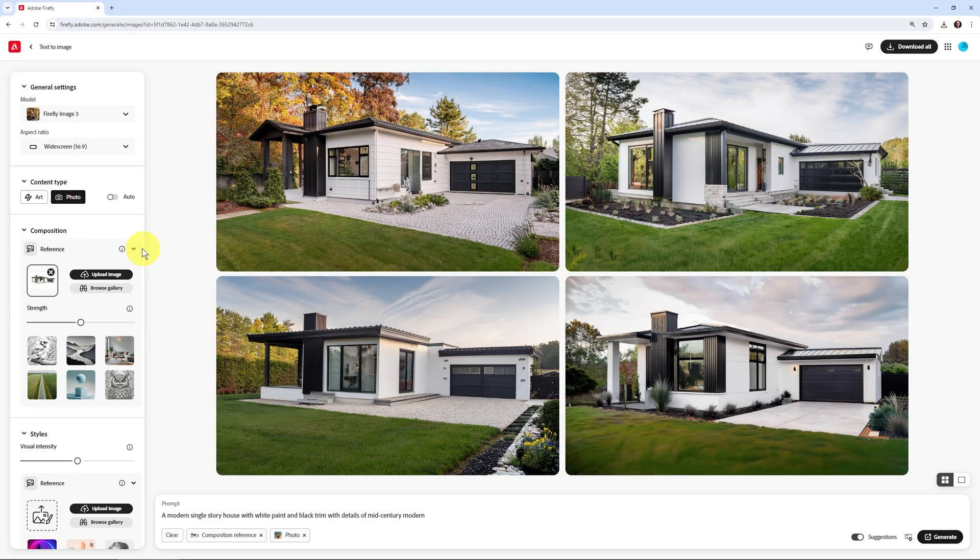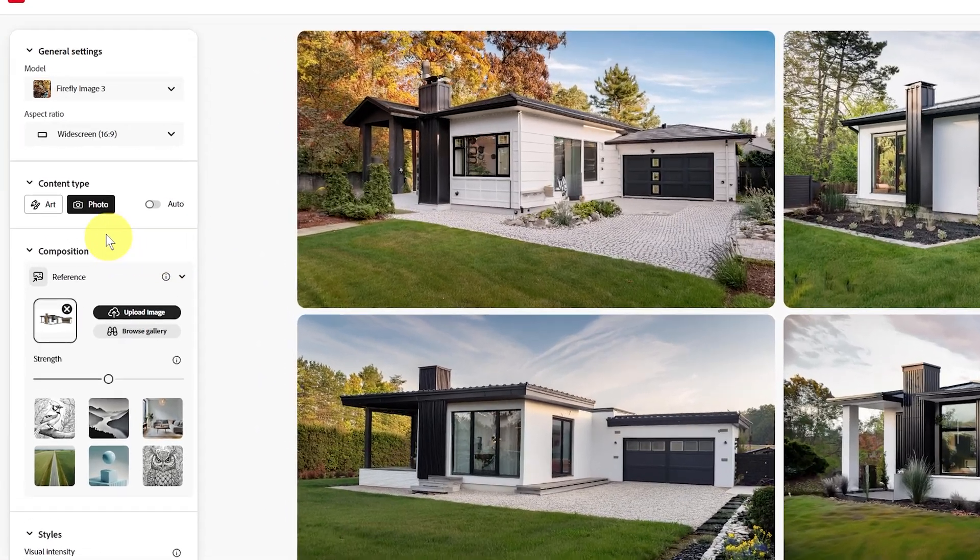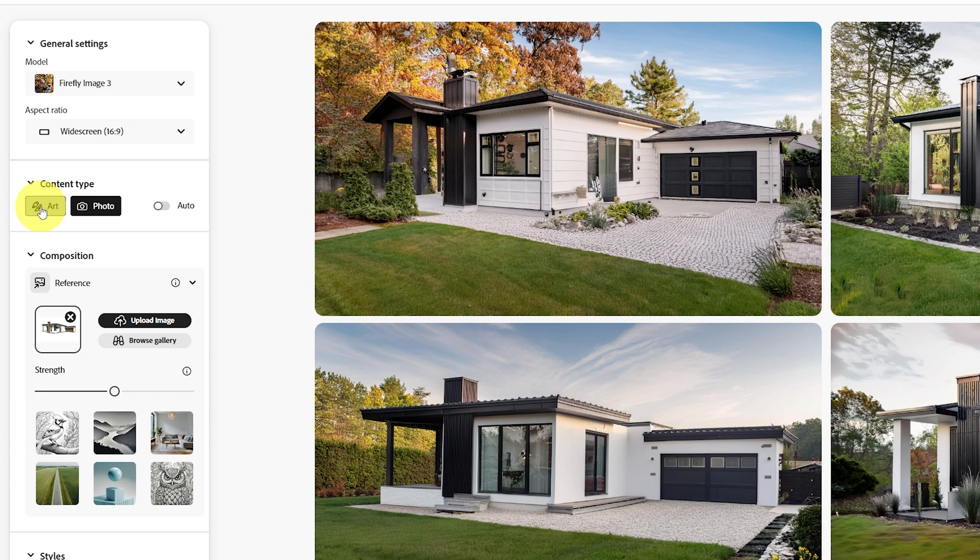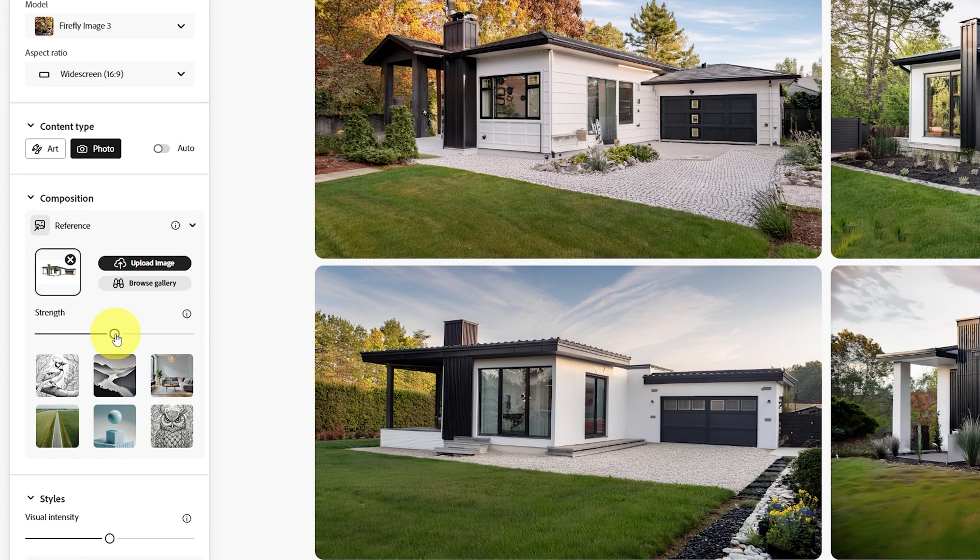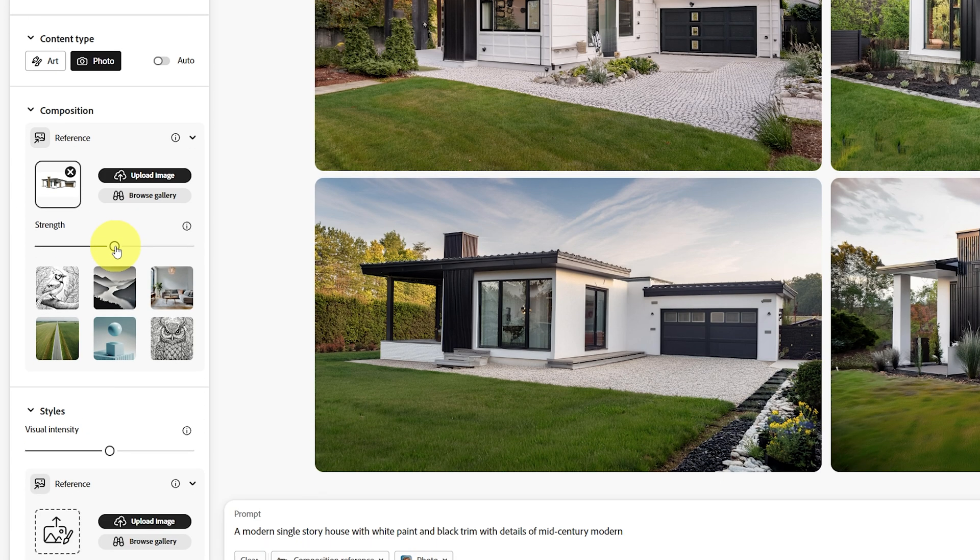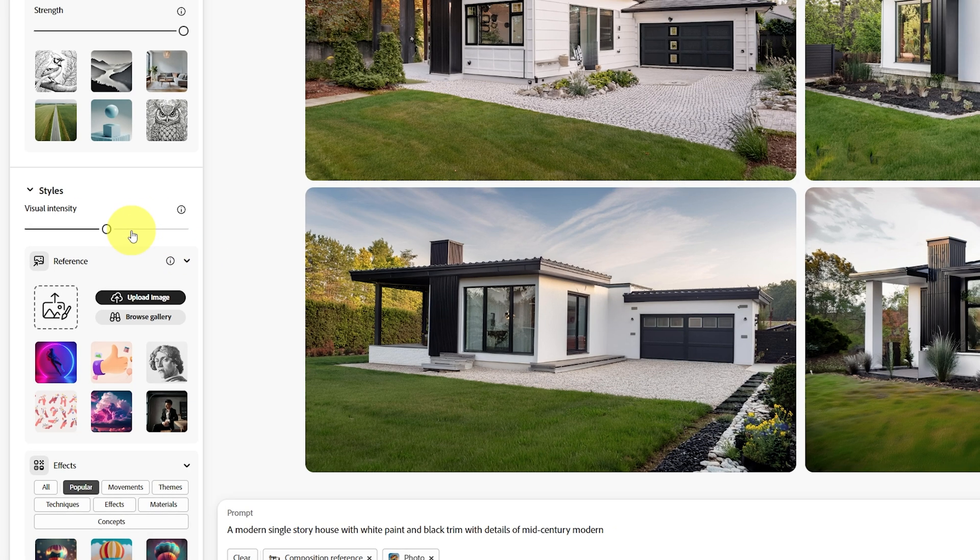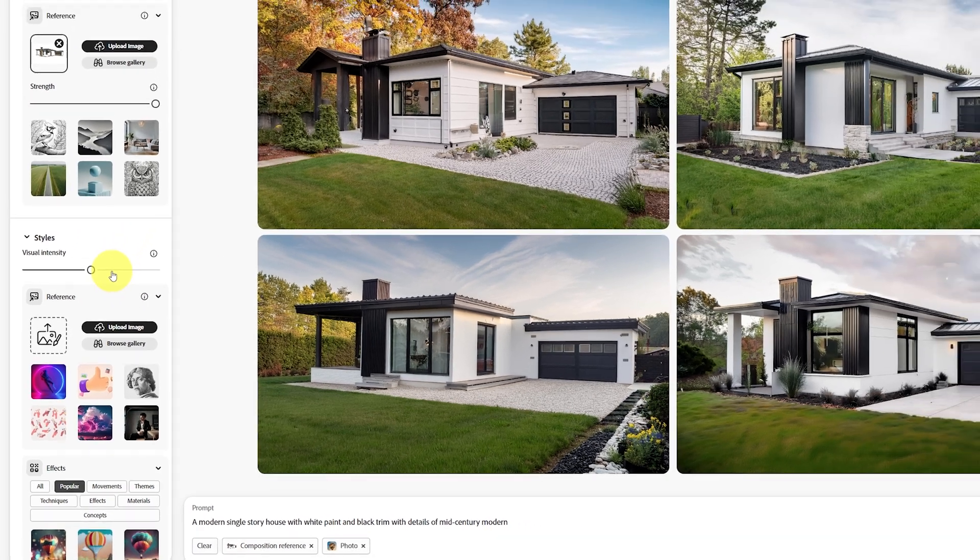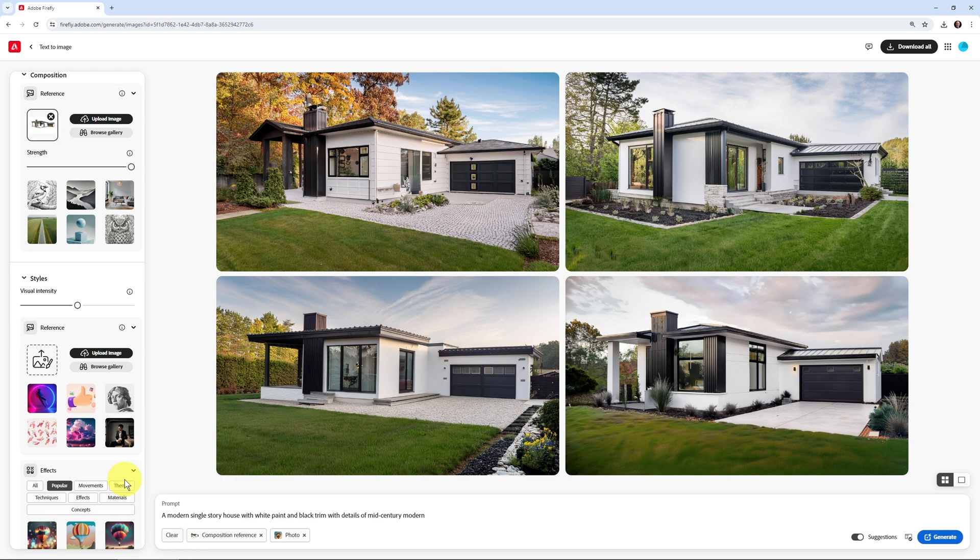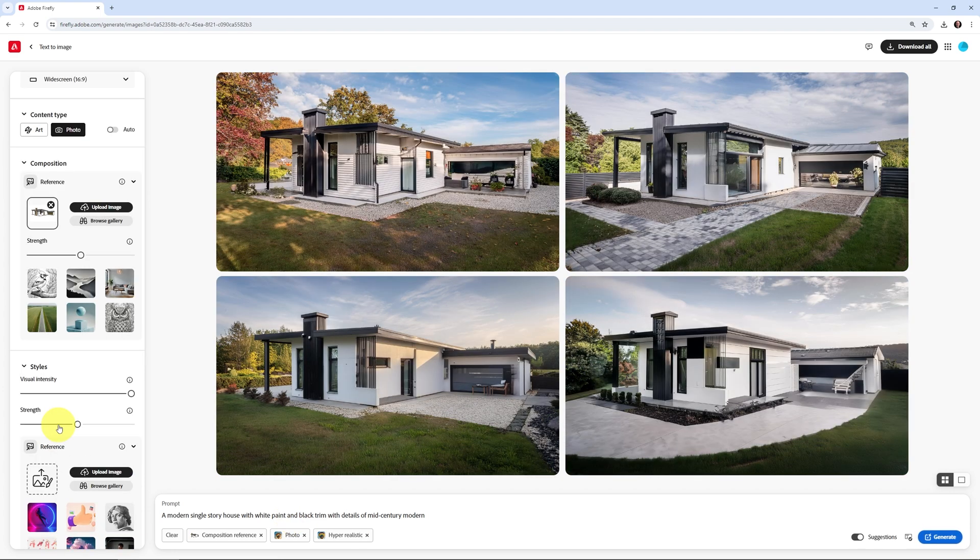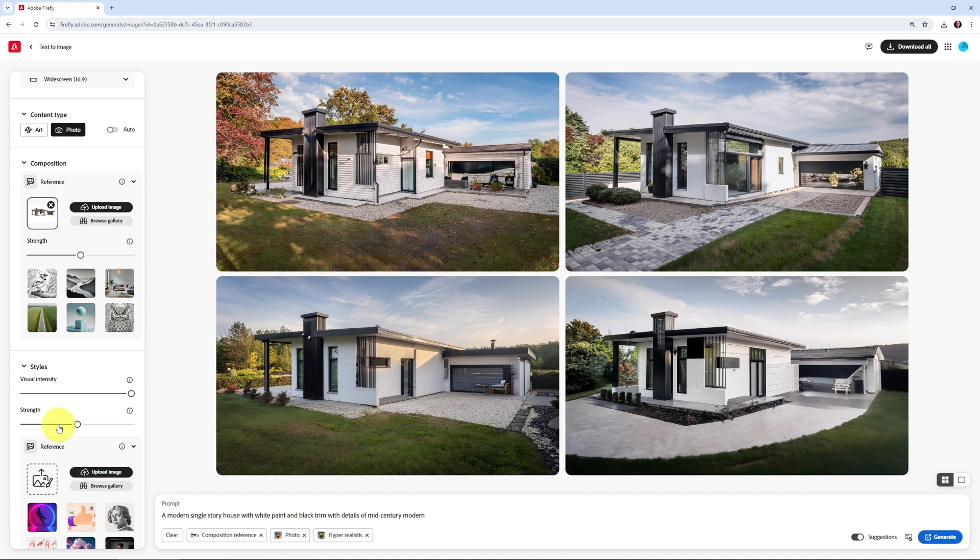Here in the Firefly web app, I can use photo or art just like we did. I can set the composition reference just like we did in Photoshop, but I can also adjust the strength. I can adjust that. Also the styles - if I apply hyper-realistic, I can change the intensity of that, and also just what is my visual intensity of the prompt I'm using. For me, the generate image feature in Photoshop is completely useless right now. You might as well use the Firefly web app and then download these images and put them into Photoshop to do the rest of your work.